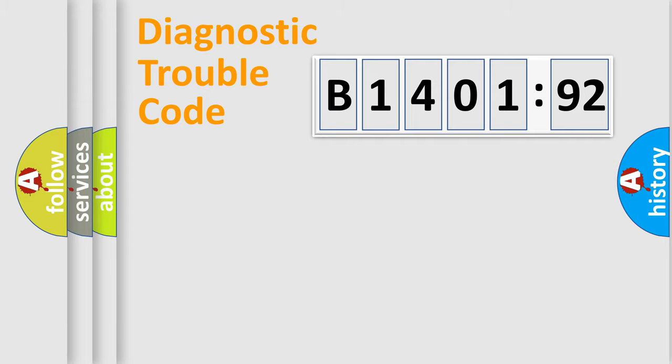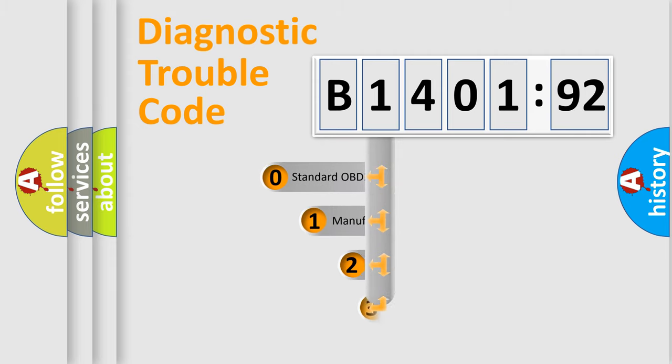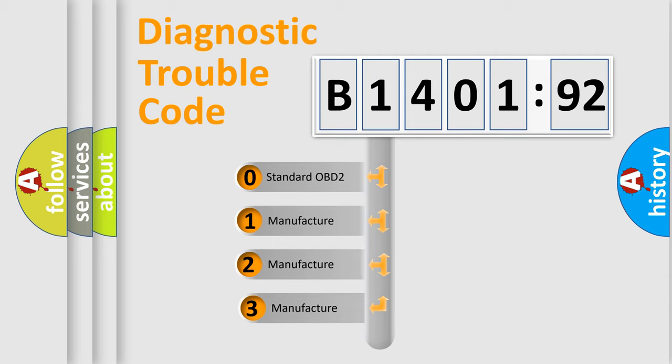Powertrain, Body, Chassis, and Network. This distribution is defined in the first character code.